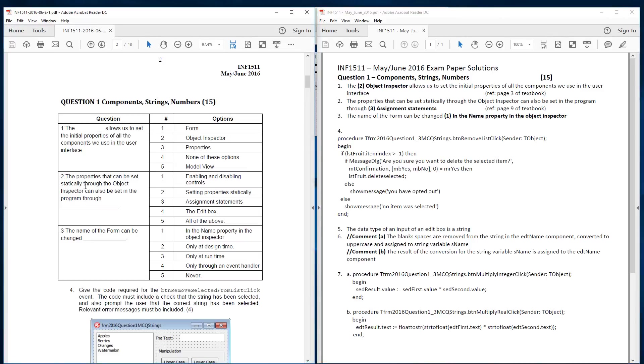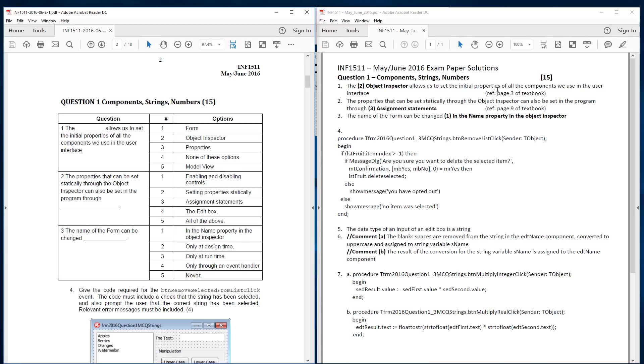The second one. The properties that can be set statically through the object inspector can also be set in the program. And it's called assignment statement. And you'll find this on page nine of the textbook. And the previous one you'll find on page three of the textbook. We're basically saying I want to set this value of label to the text or to something else. That's basically the assignment statement.